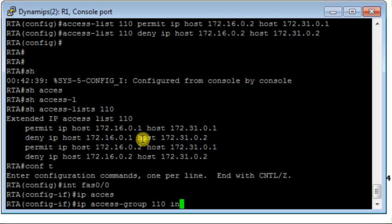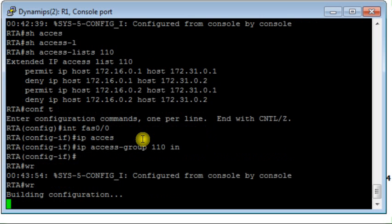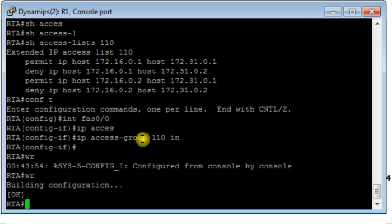If the packet is allowed it will go to the destination; otherwise there is no need to spend all the resources routing it, only to identify at the end that the packet is denied. So just apply the access list as close as possible to the source. I need to save this configuration — it is saved.